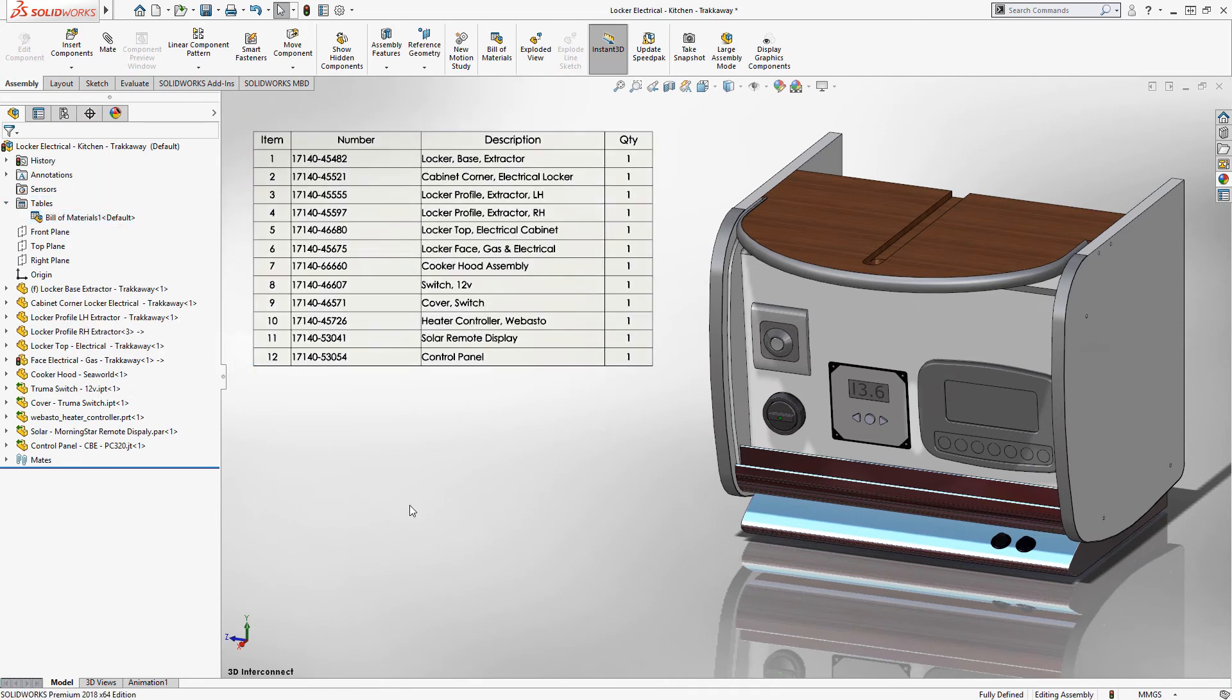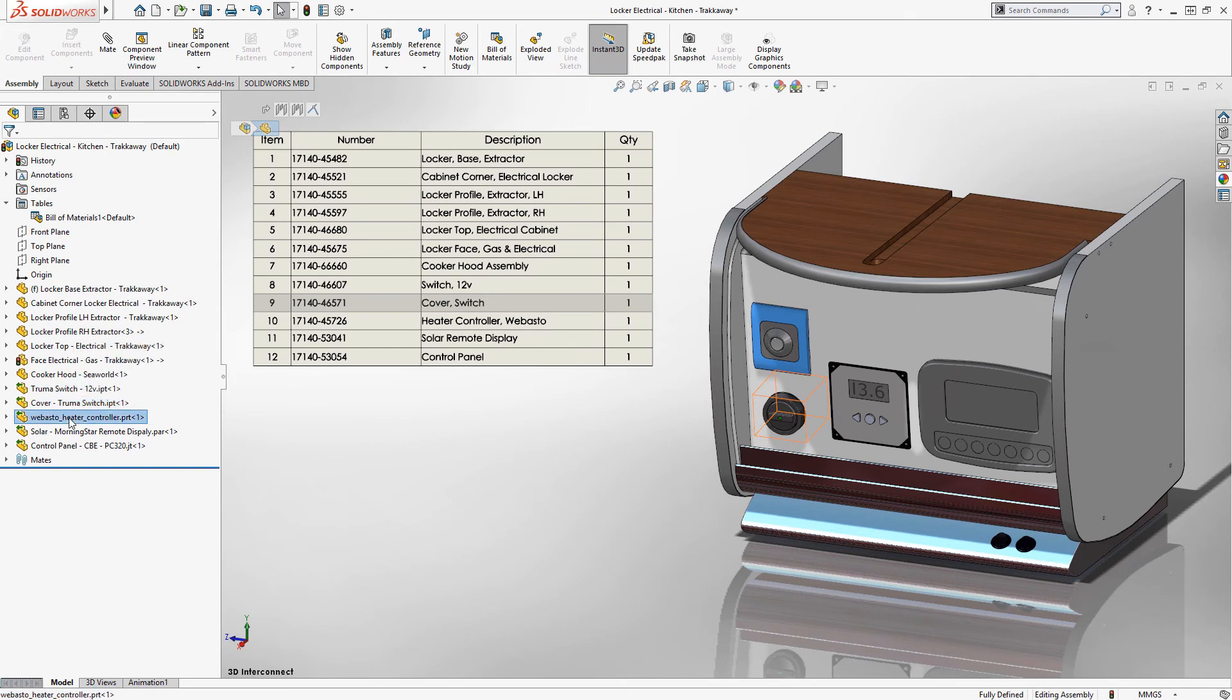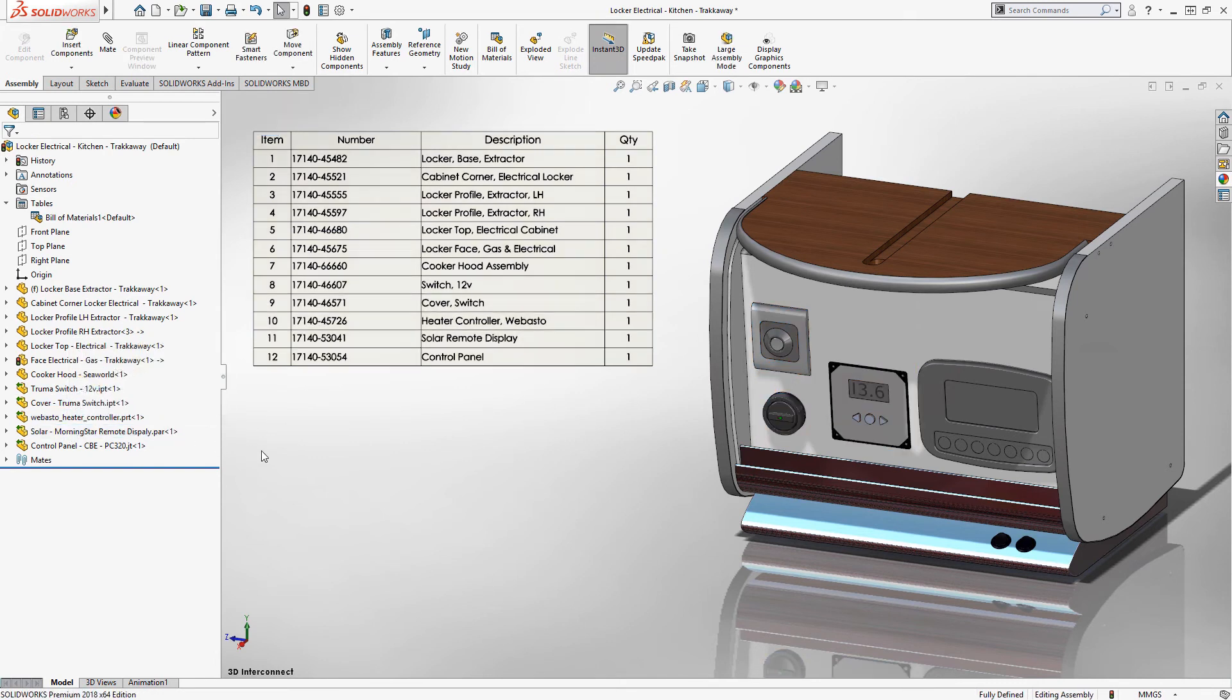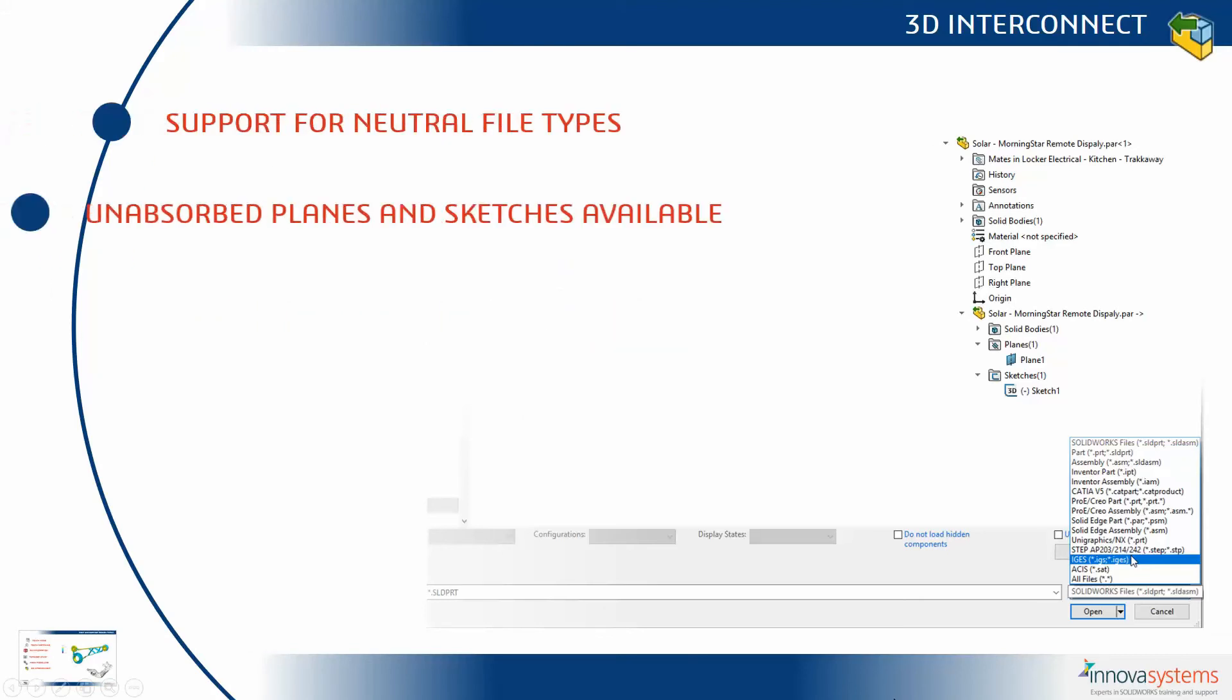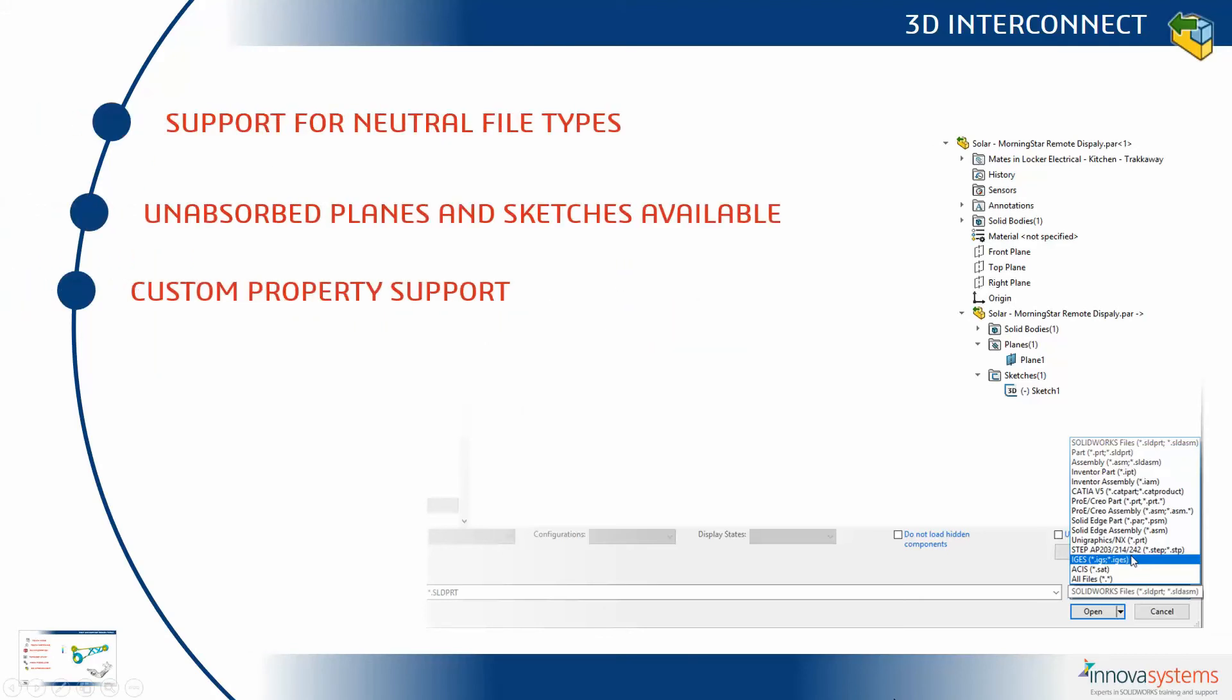3D interconnect continues to allow you to leverage 3D design data from whatever source you like without compromising on capability. We've seen the introduction of support for neutral file types, we can now utilize and absorb planes and sketches, and we have full custom property support. In our next section, we're going to take a look at Smart Manufacturing.